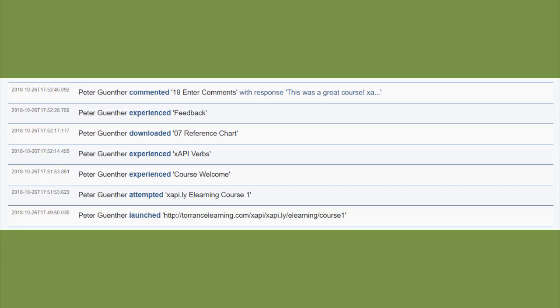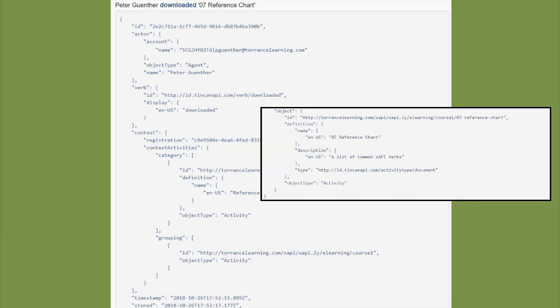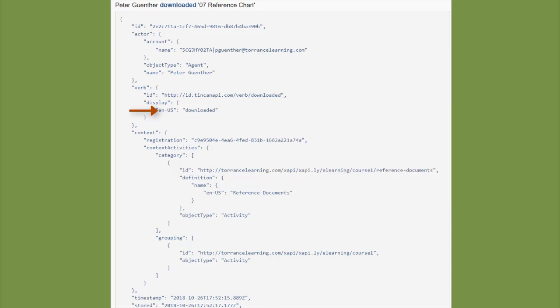The launched statement comes from my particular LMS, which provided that when I launched the course, picking up the ID from Storyline. These are the statements that I added, though. Here's the downloaded statement. You'll notice it's referring to this reference chart. The verb that I chose downloaded, and it's also got that course category that I added in Xapily.